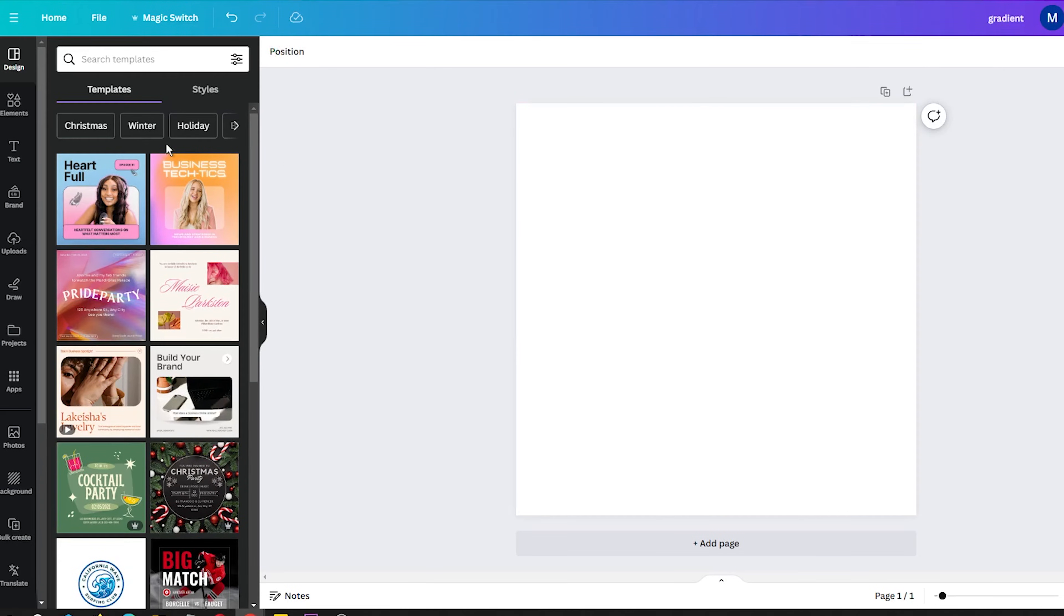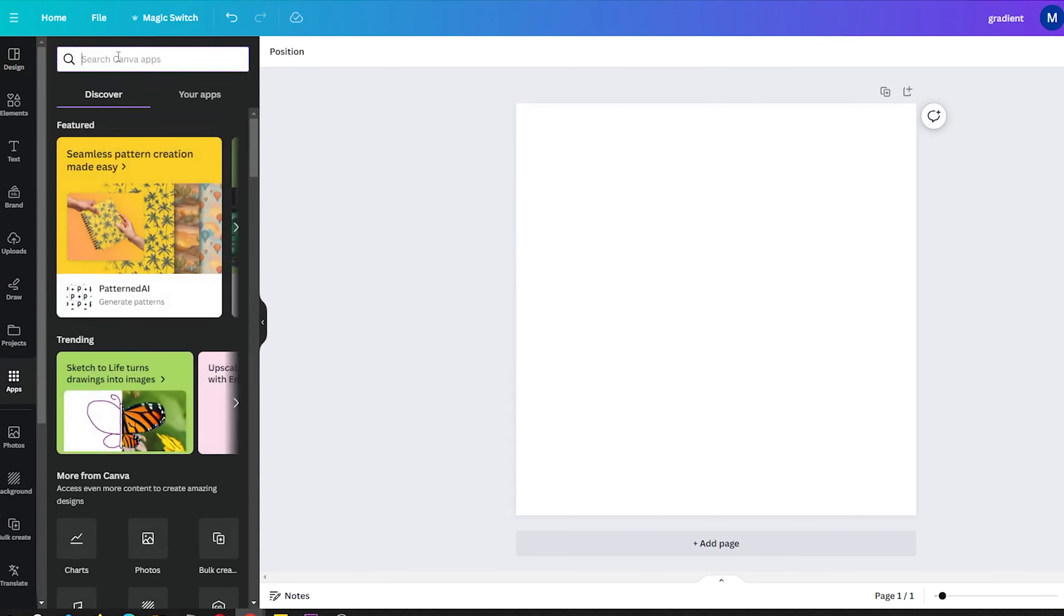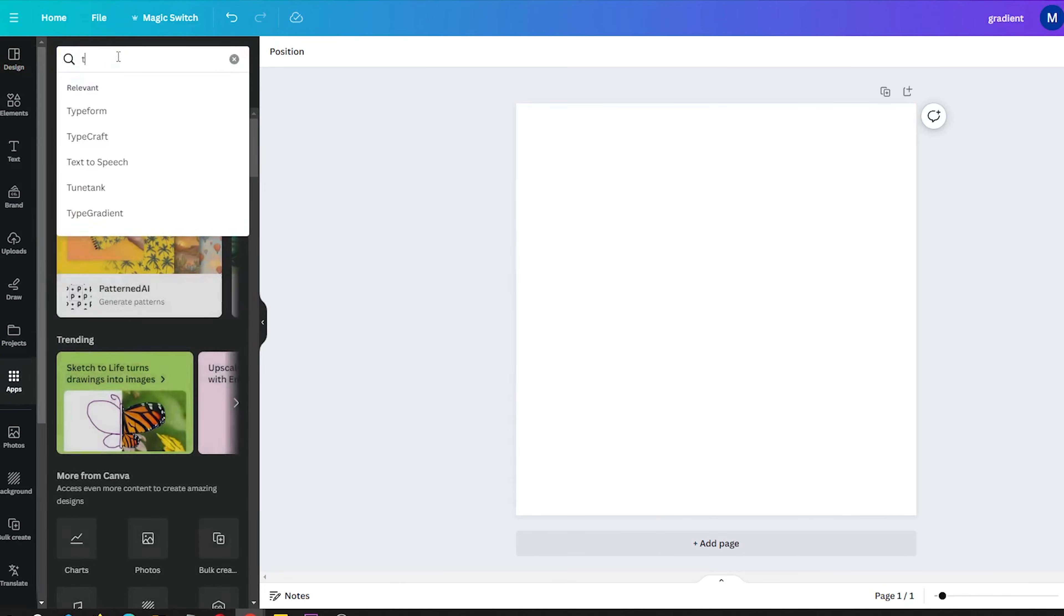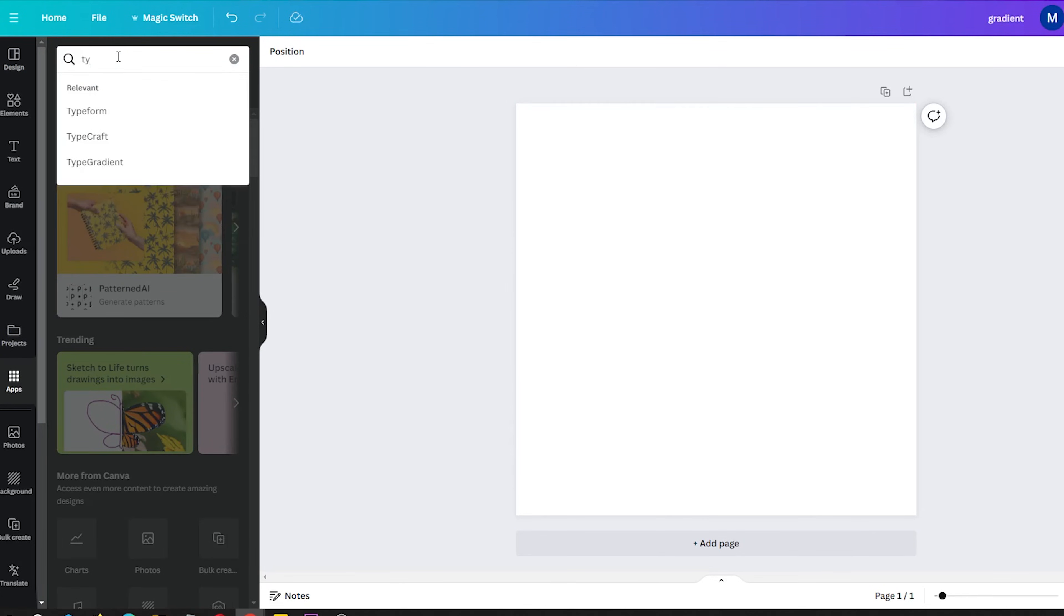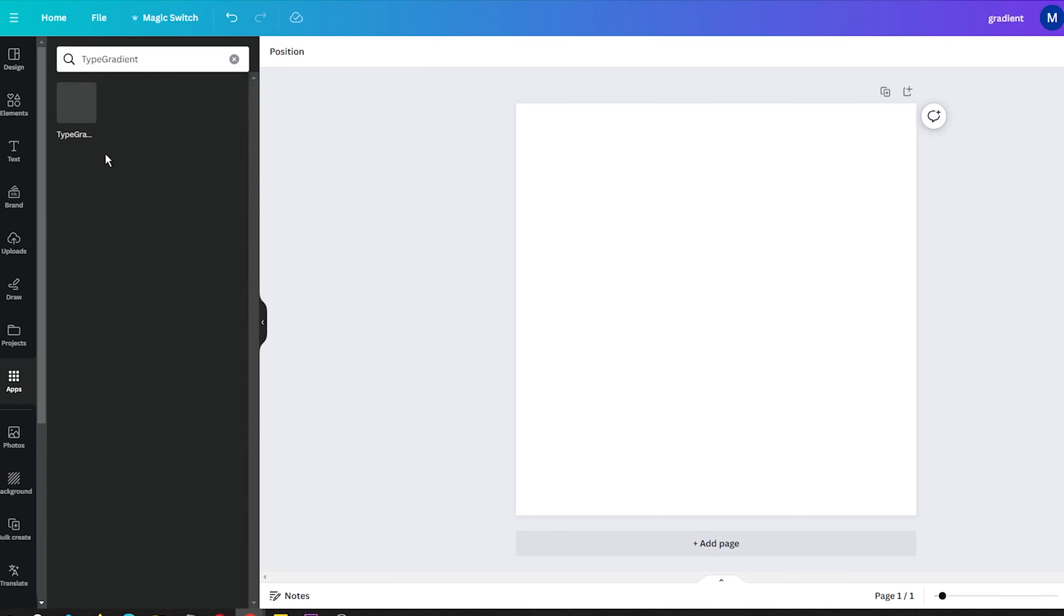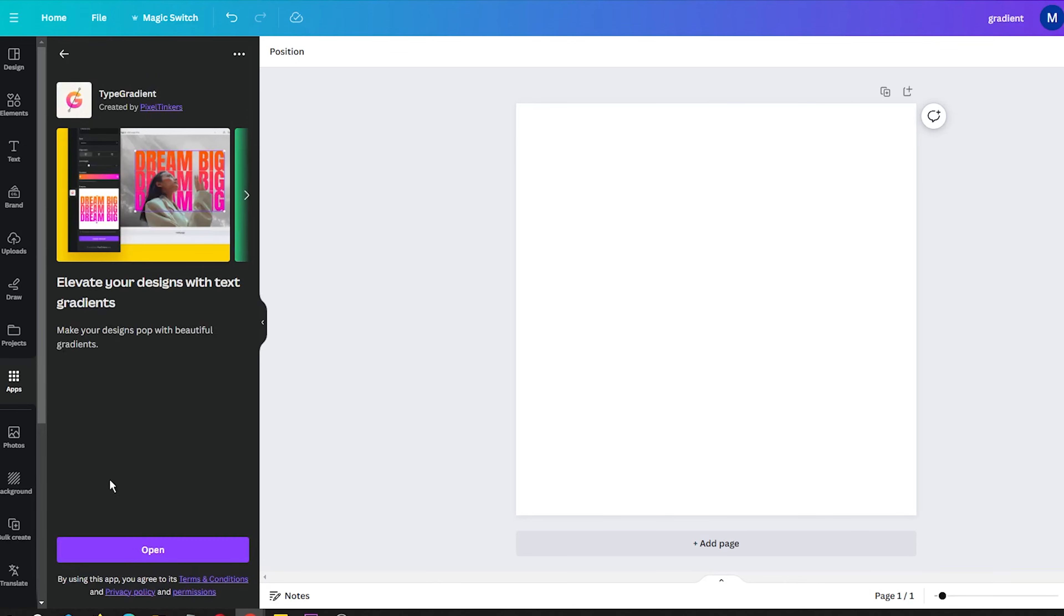First open Canva and click Apps in the left sidebar. Next, navigate to the search bar and enter Type Gradient. If done correctly, you will see the app icon. Simply click on it to proceed.